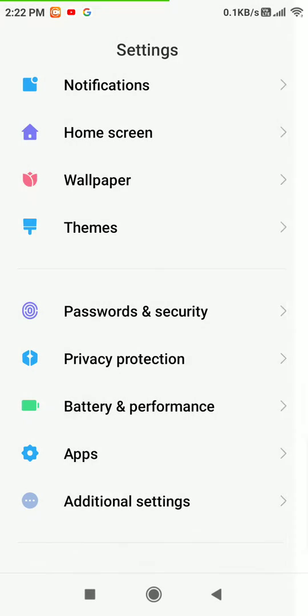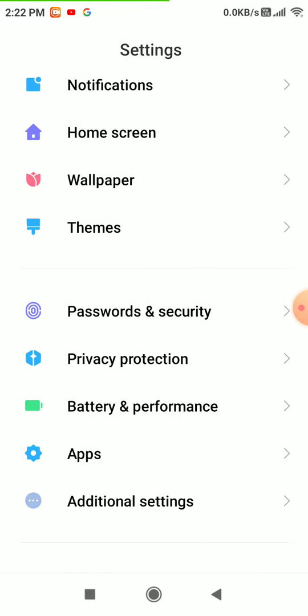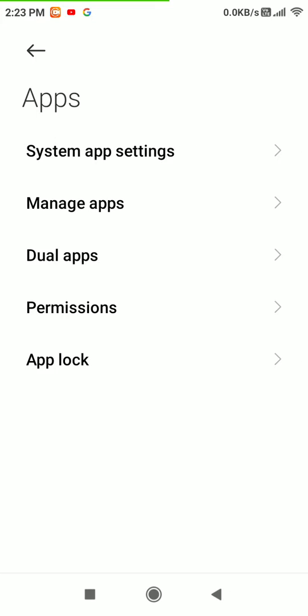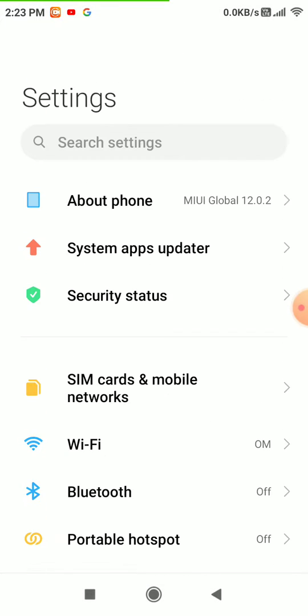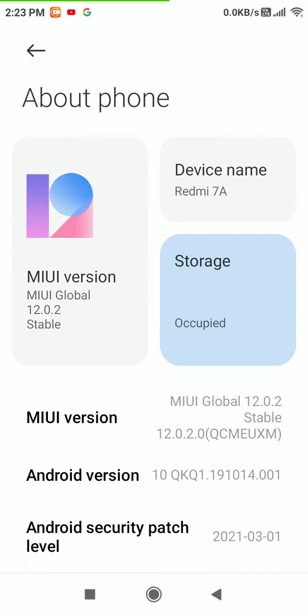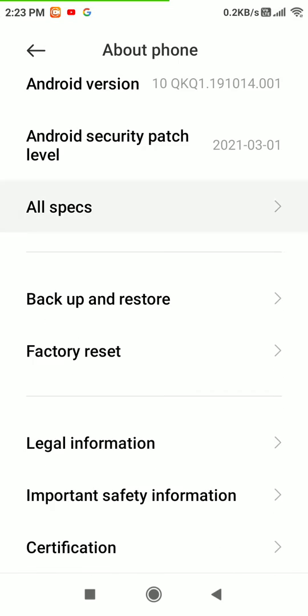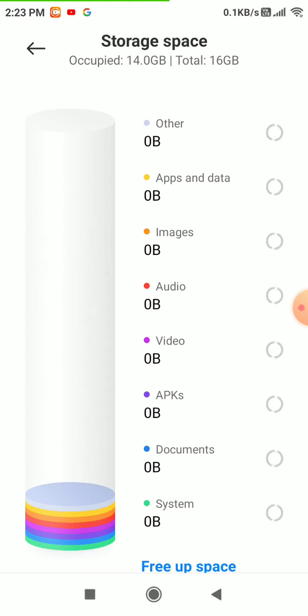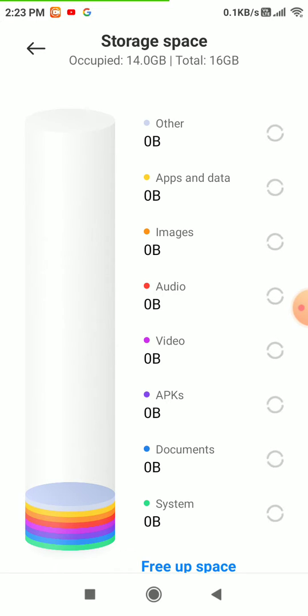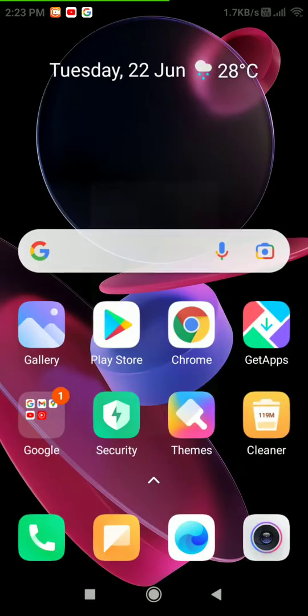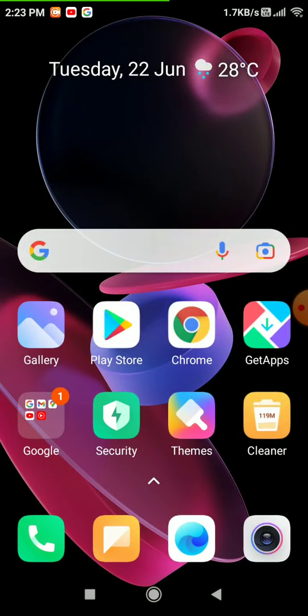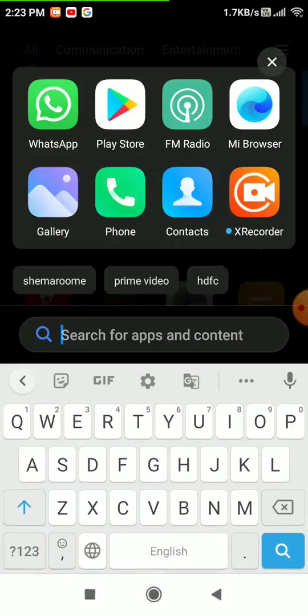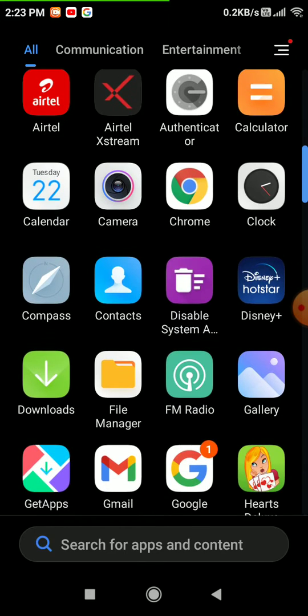Let's see which apps can be moved to the SD card. Before this, we'll first look at the storage. Internal storage is occupied 14 GB out of 16 GB. Now to have clear internal storage, open File Manager.